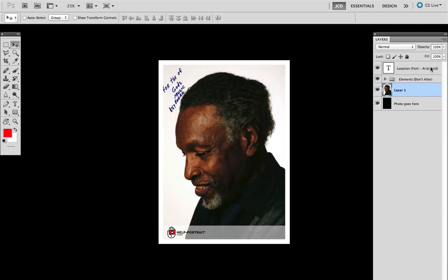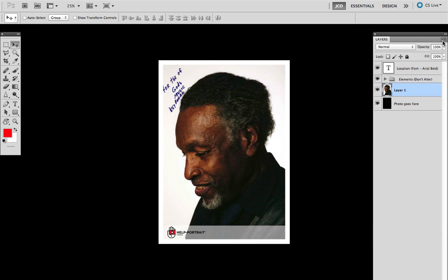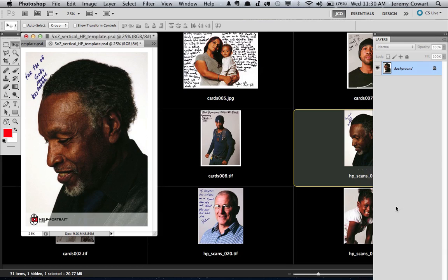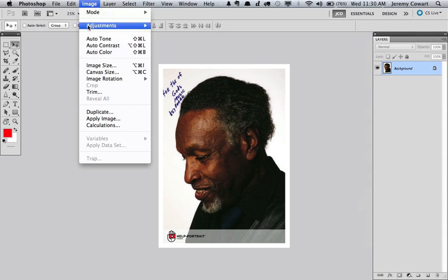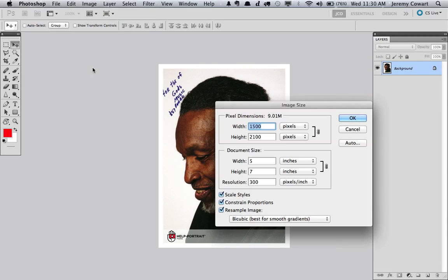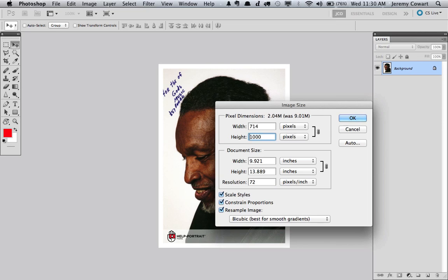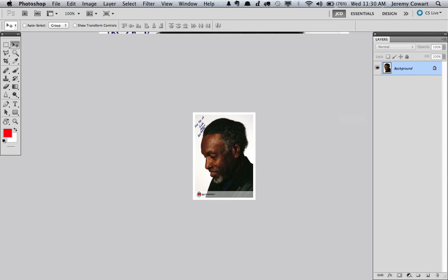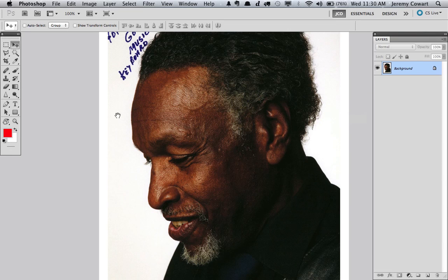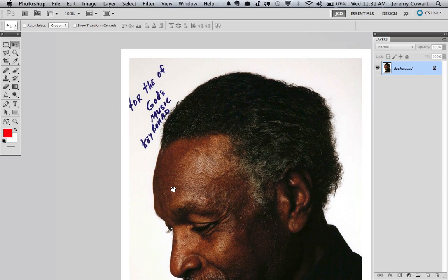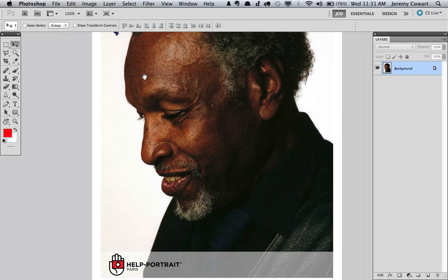So then once you're ready for the web, you can just flatten your image. Maybe make it at 1,000. We haven't announced official sizing yet for the website. But let's just say 1,000 pixels tall. And so there we go. You can do a save for web and we're done. I hope that helps.